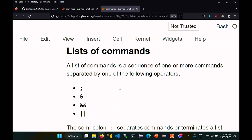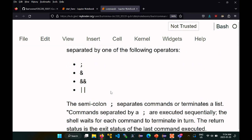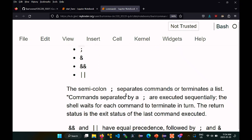The semicolon lets you separate commands on one line: 'command; command; command'. This just runs them as though you typed each one and pressed enter. Commands separated by a semicolon are executed sequentially — the first one runs, then the second, then the third.